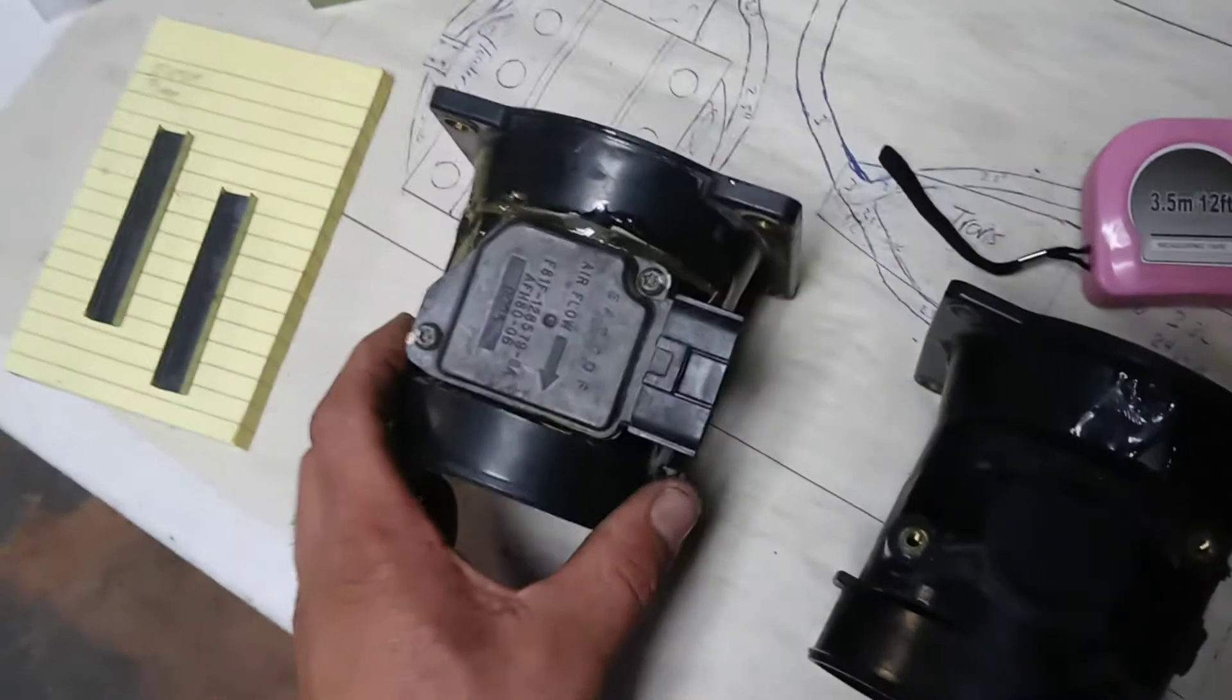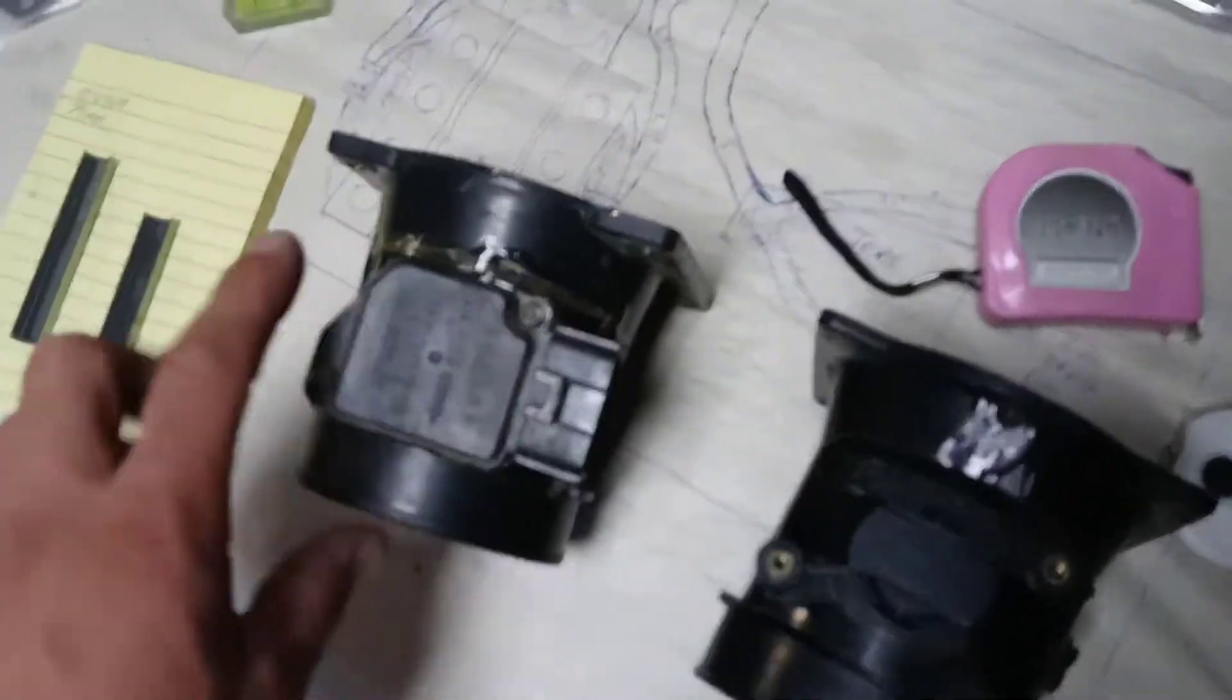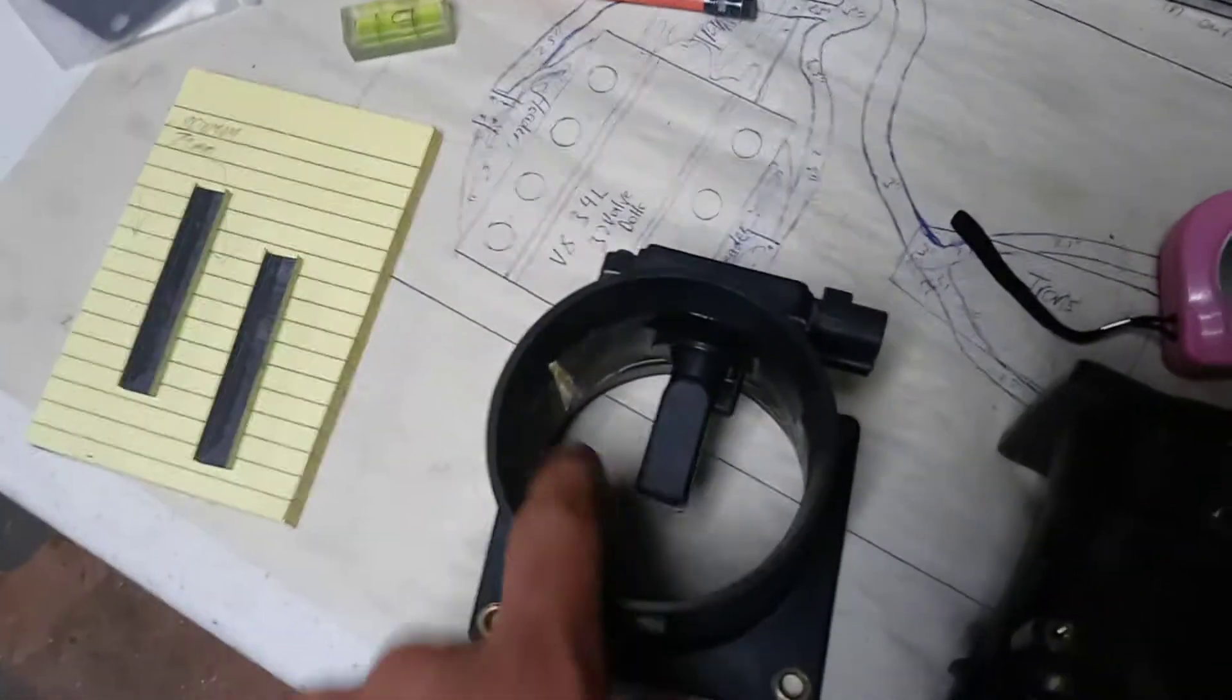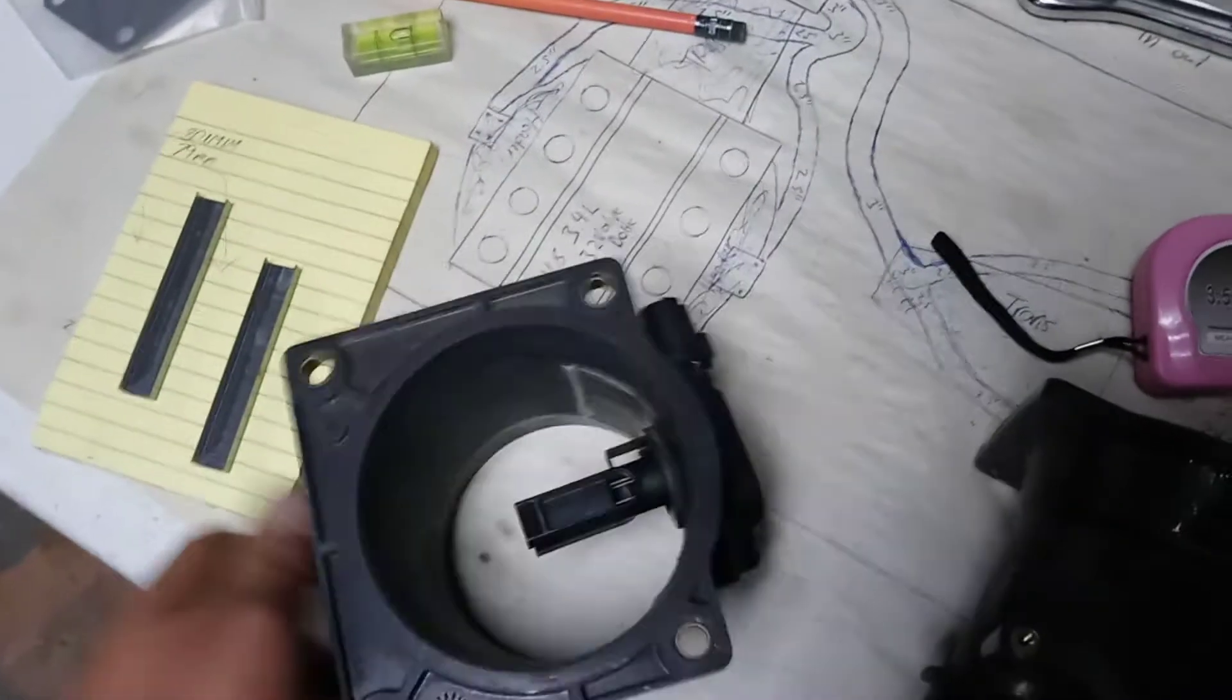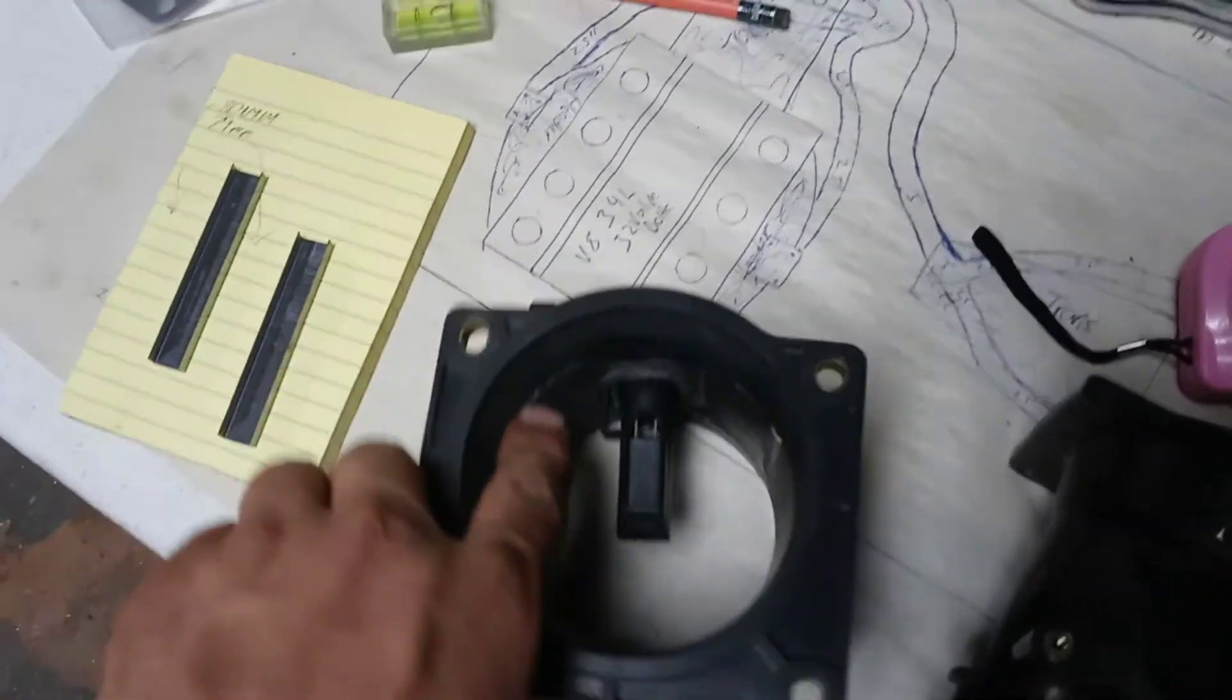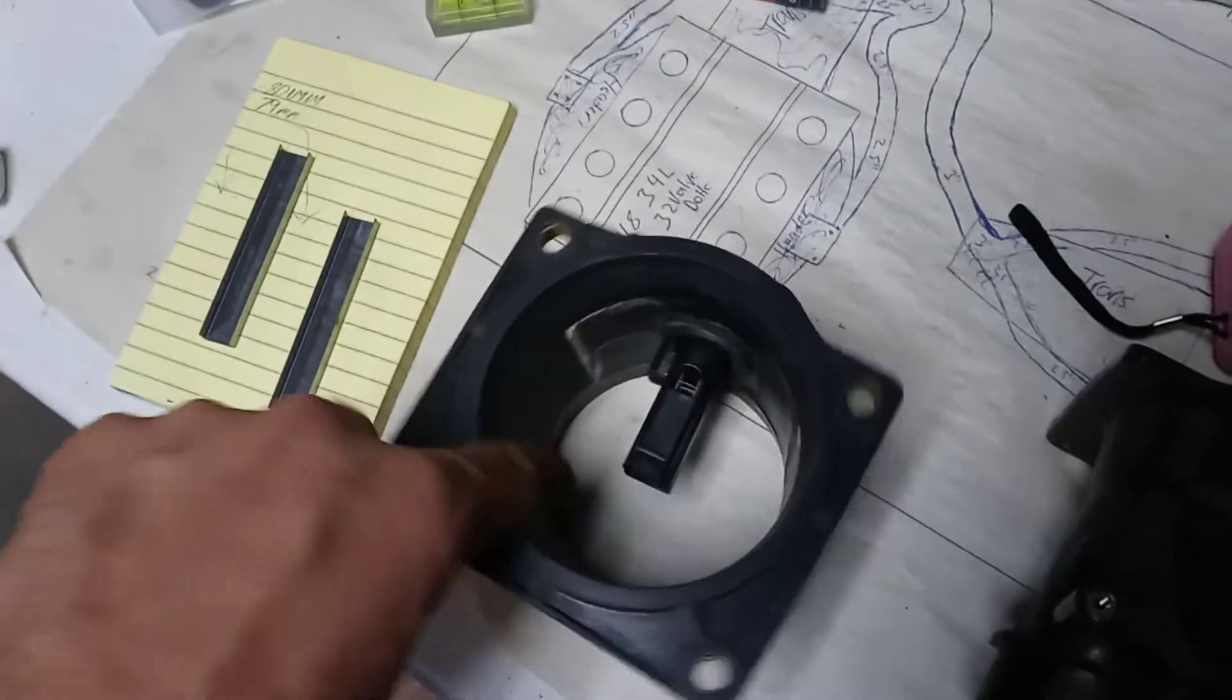So now we got the Taurus mount on the Mustang MAF housing, and I smoothed it out real nice on the inside. I'm still gonna do some cleanup work, but I got a real nice smooth transition here.